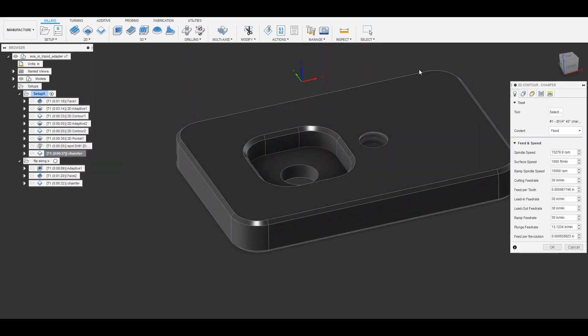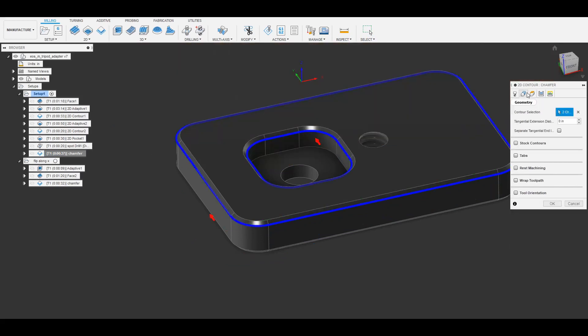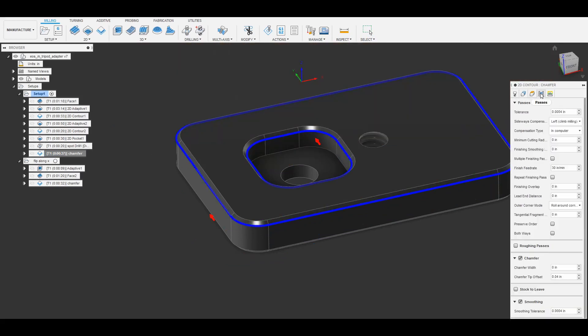To set up a chamfer for a tool path for a part that is already chamfered you do it like this. So under the passes tab you can check chamfer. And then as long as you select the contour for the lower part of the chamfer it'll create the correct tool path.